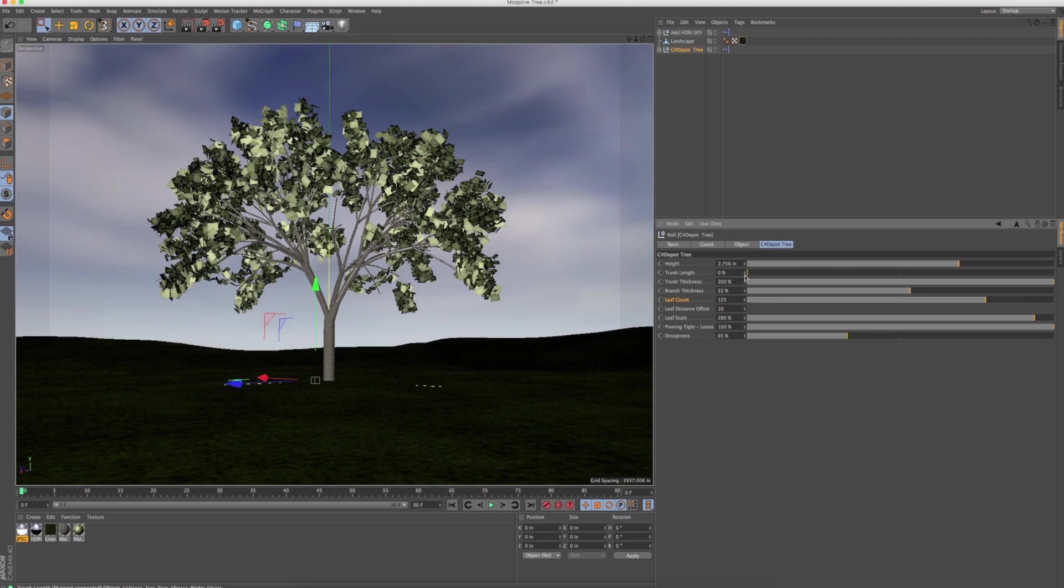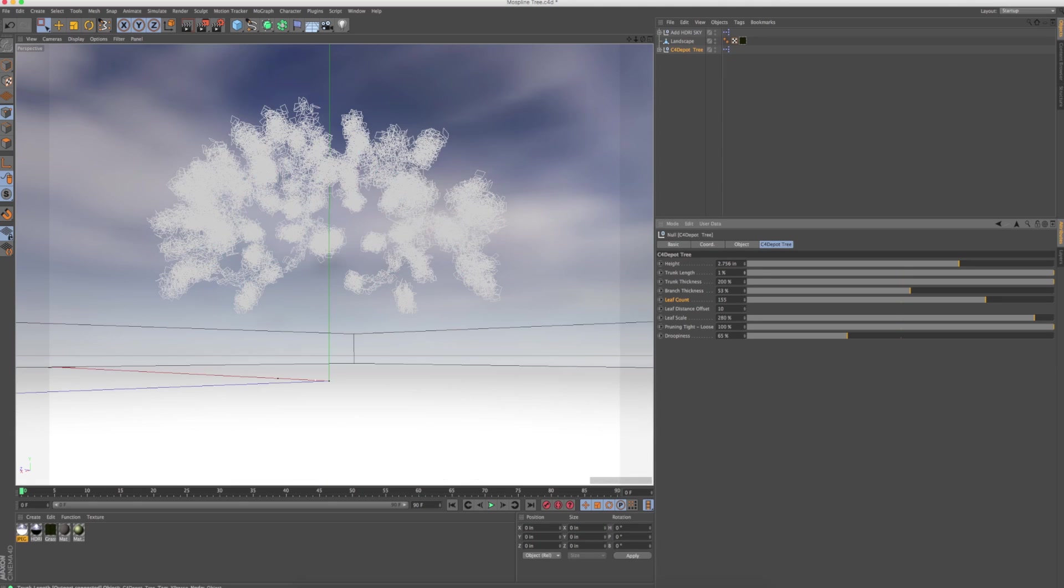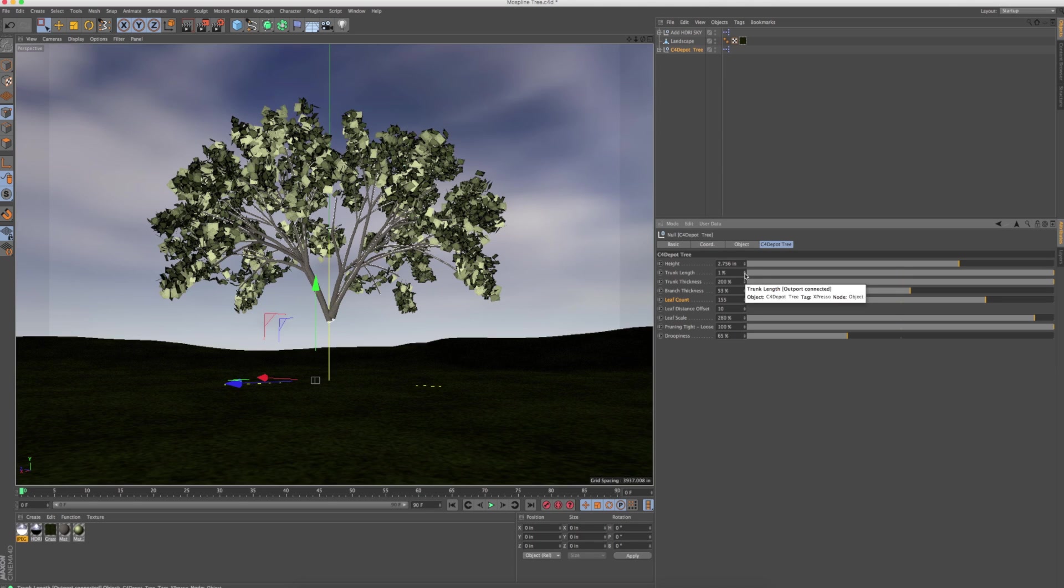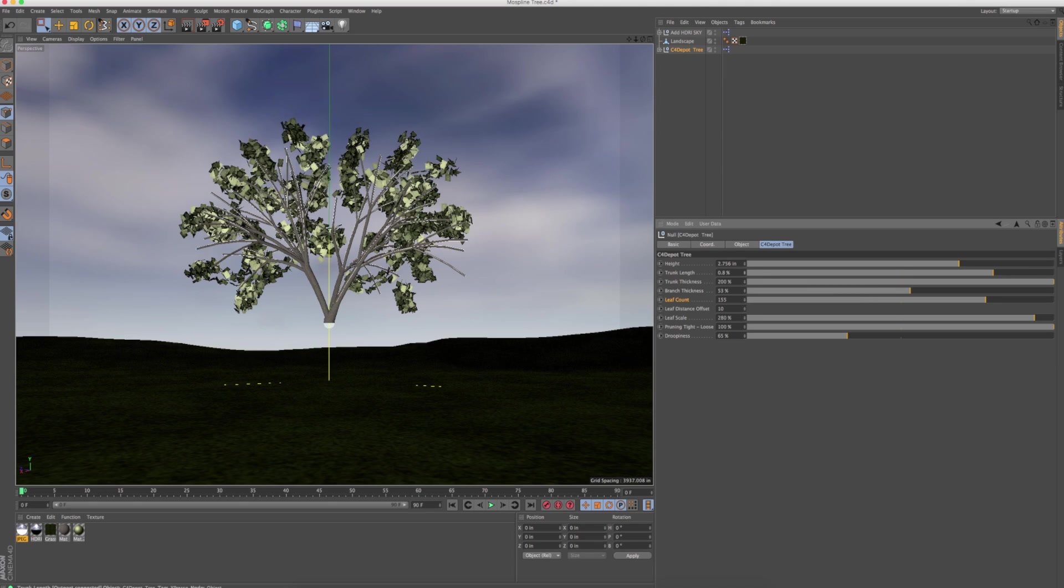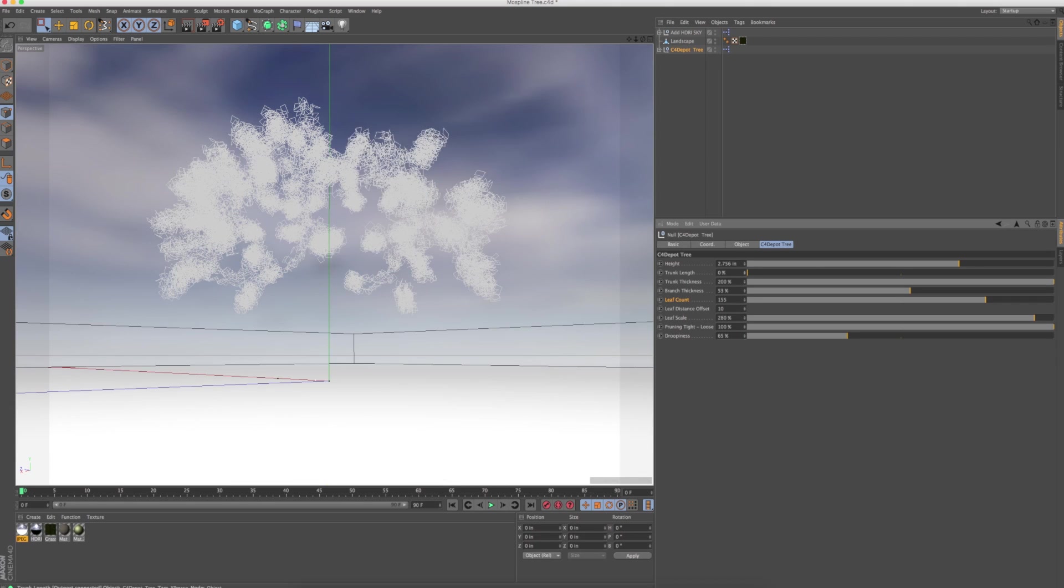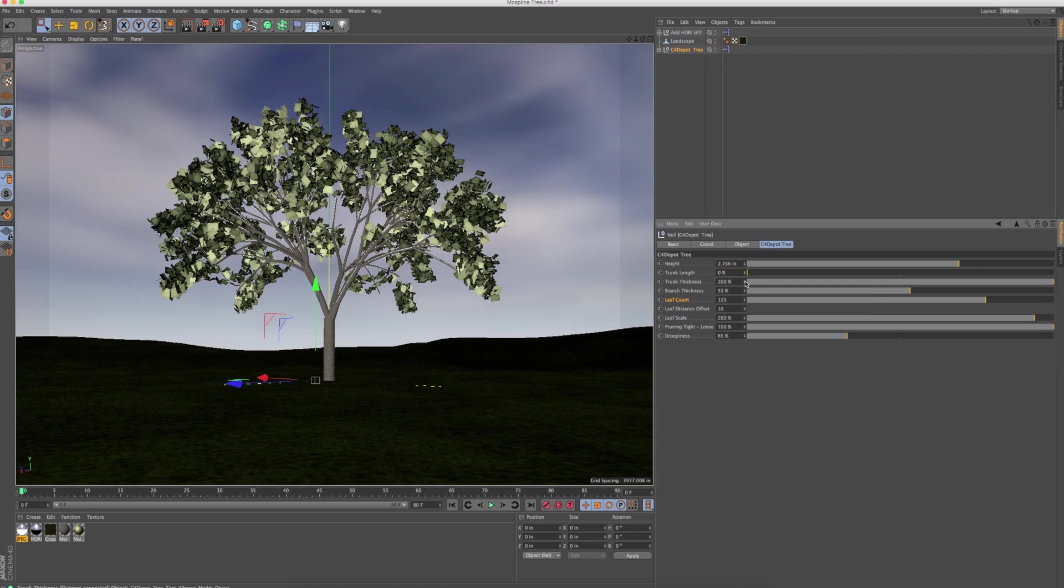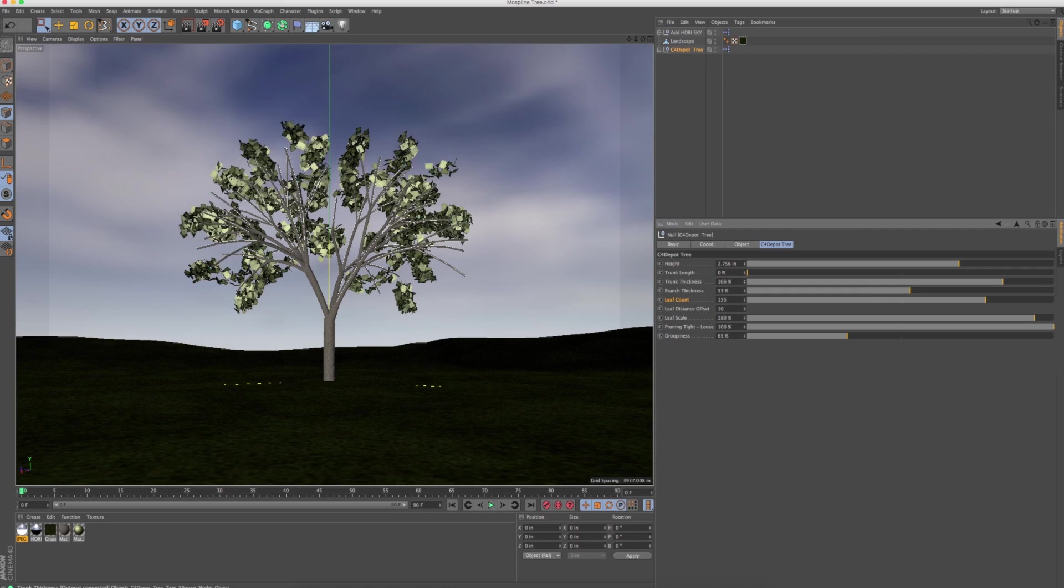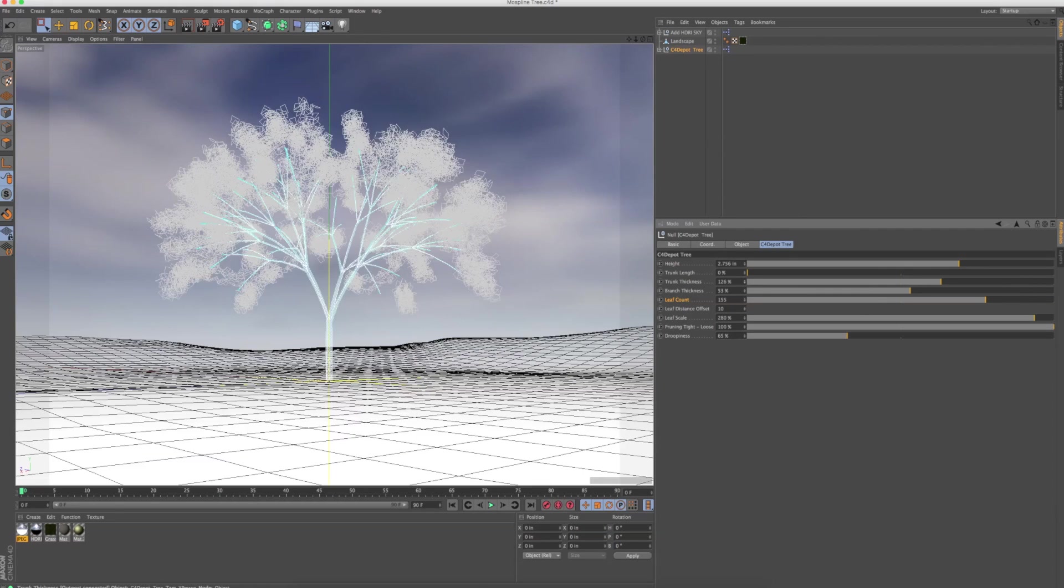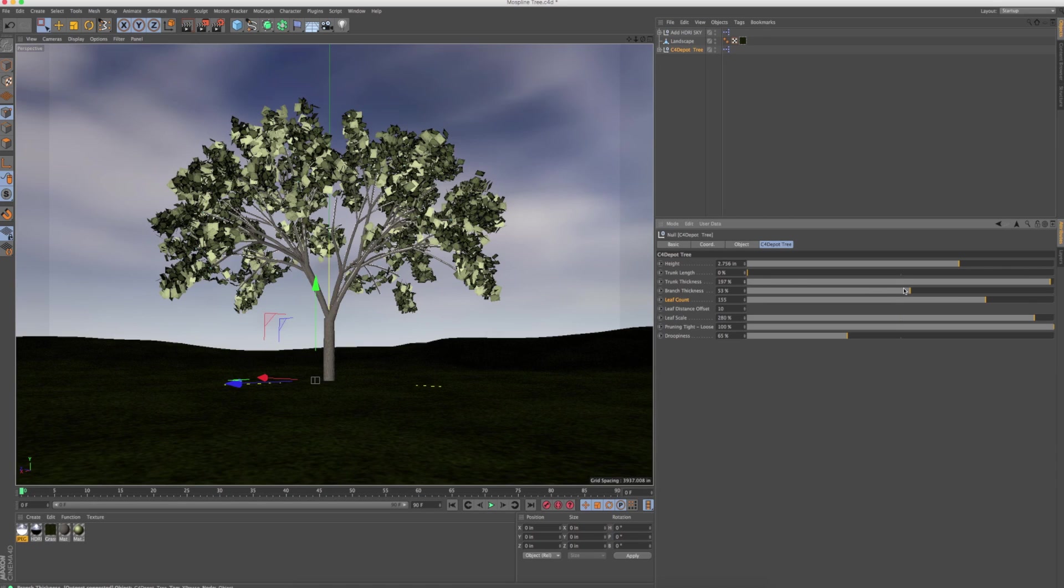You've got the trunk length, so if you didn't want to have a trunk at all, you could just have these little things just popping out of the ground. It's like some of the trees in my backyard. Trunk thickness, you can scale that diameter down, make it kind of like a sapling or, you know, make it a thicker tree.